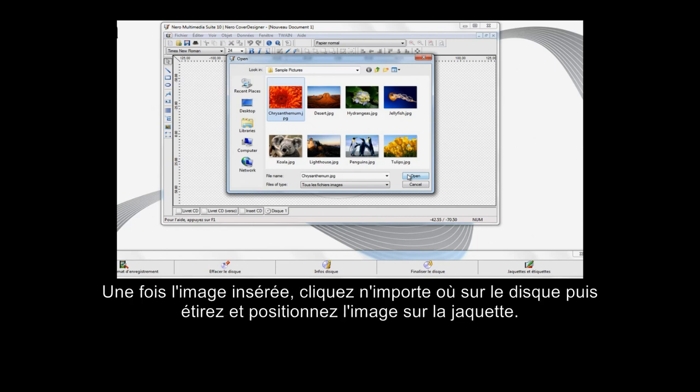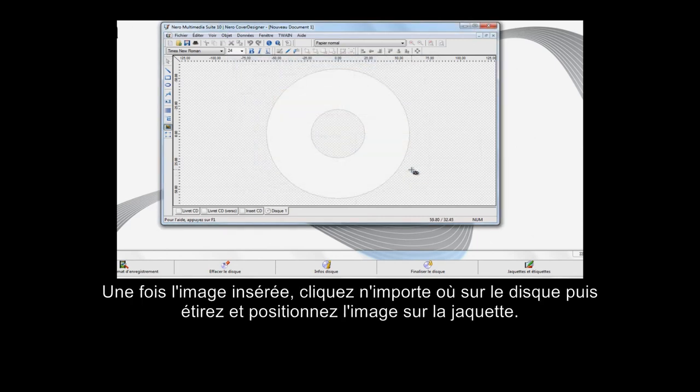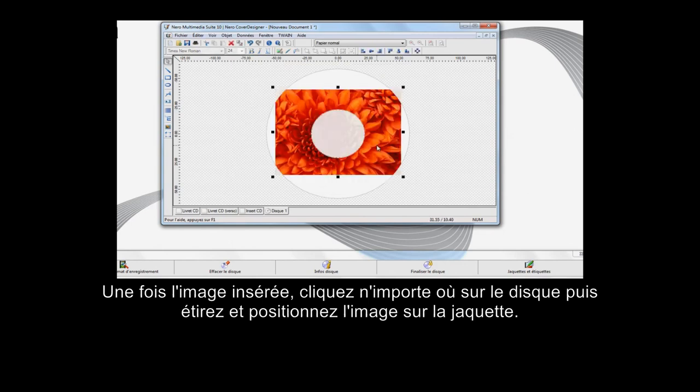Once you've inserted the image, click anywhere on the disc and then stretch and position the picture to cover the disc.